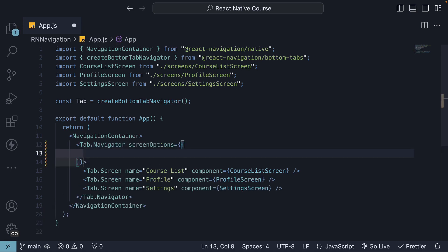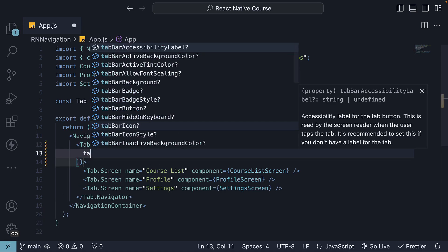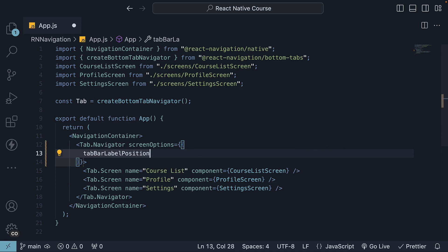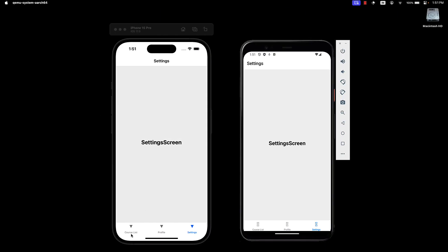First we have tab bar label position. By default it is set to below icon, which is what you see currently. Label below the icon.